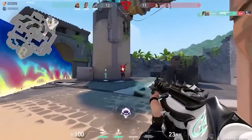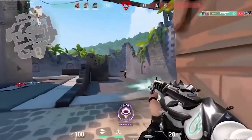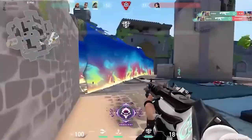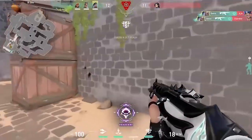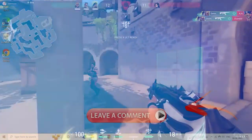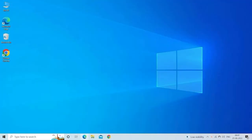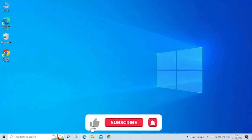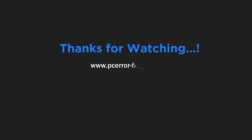These are the fixes that can help you resolve VAN Error 1067 in Valorant. Let me know if the fixes work for you in the comments section below. Do like and subscribe to our channel. Thanks for watching.